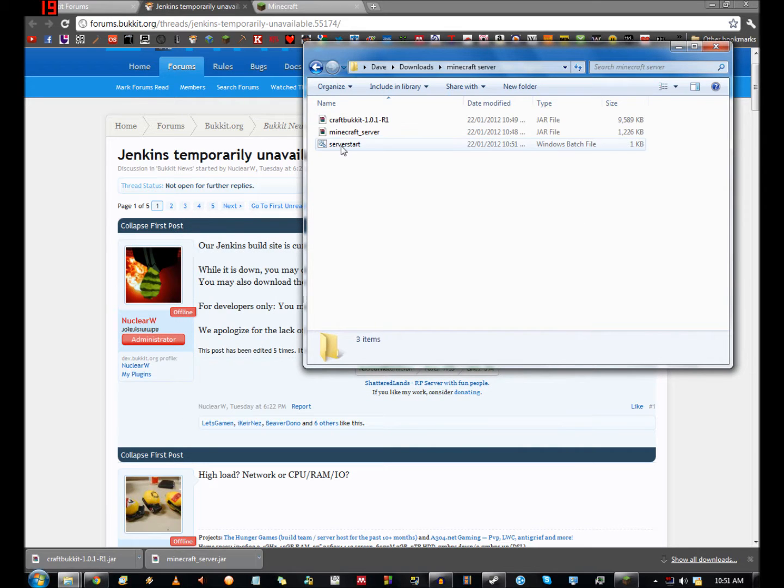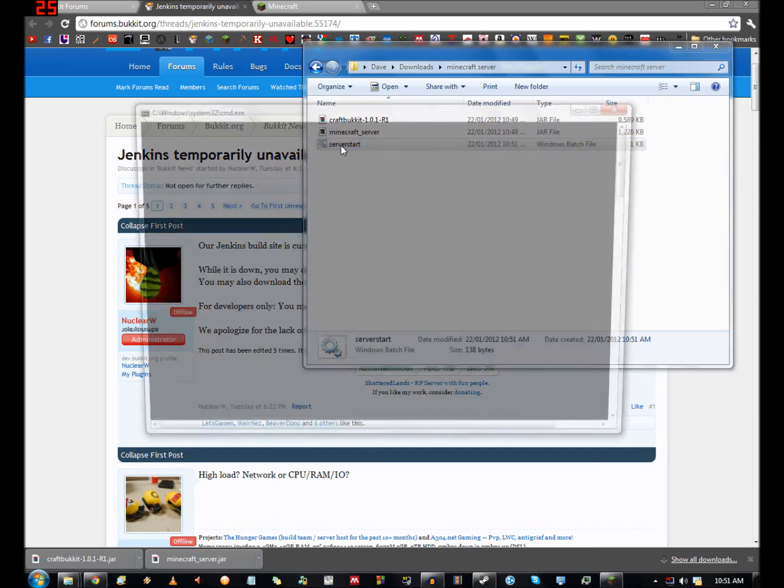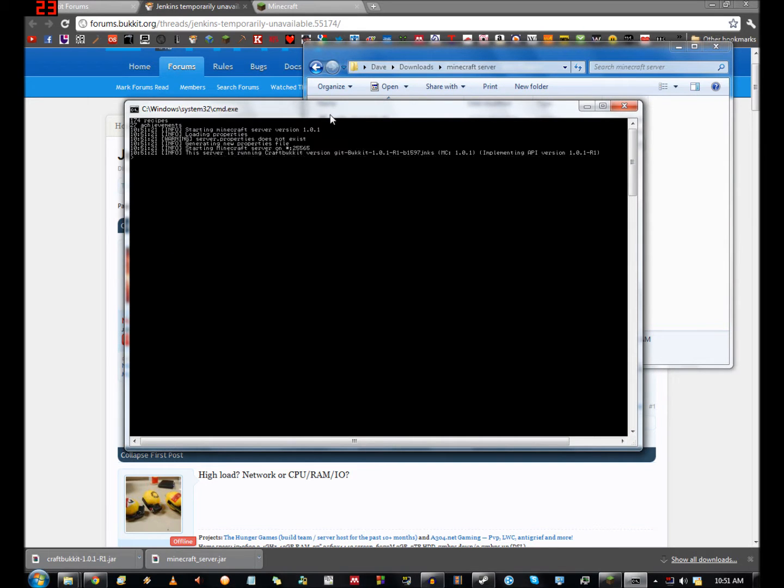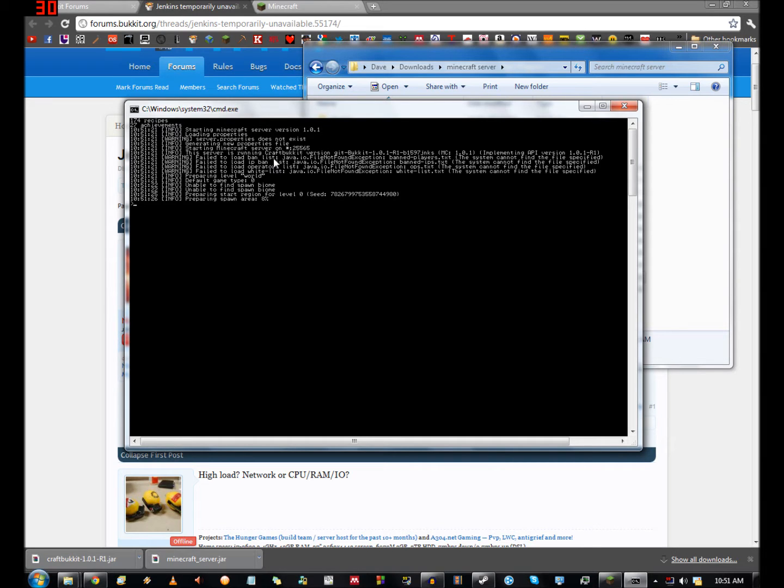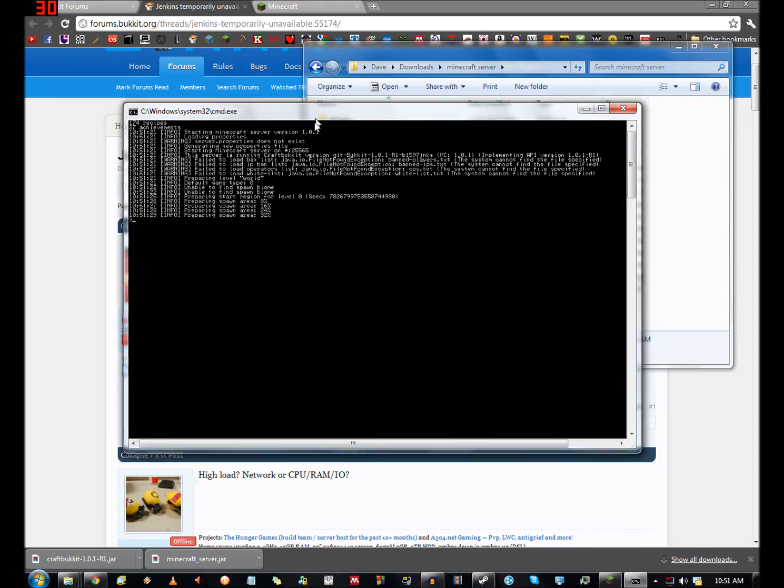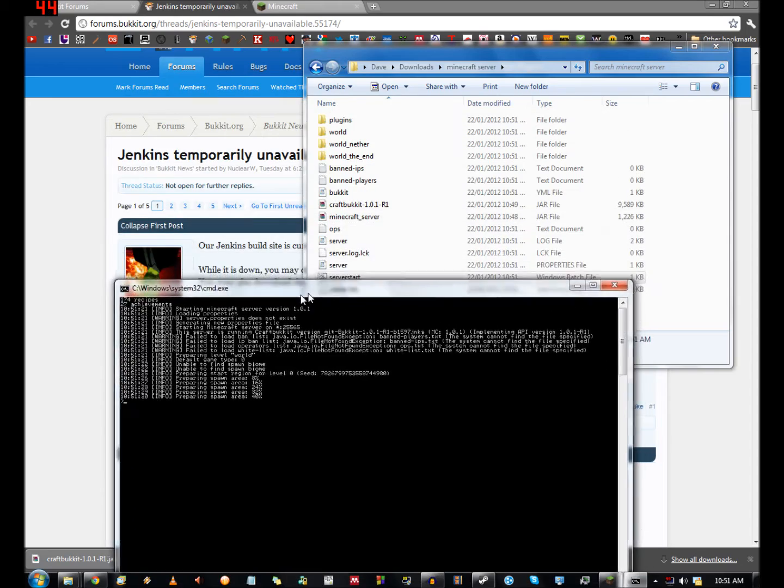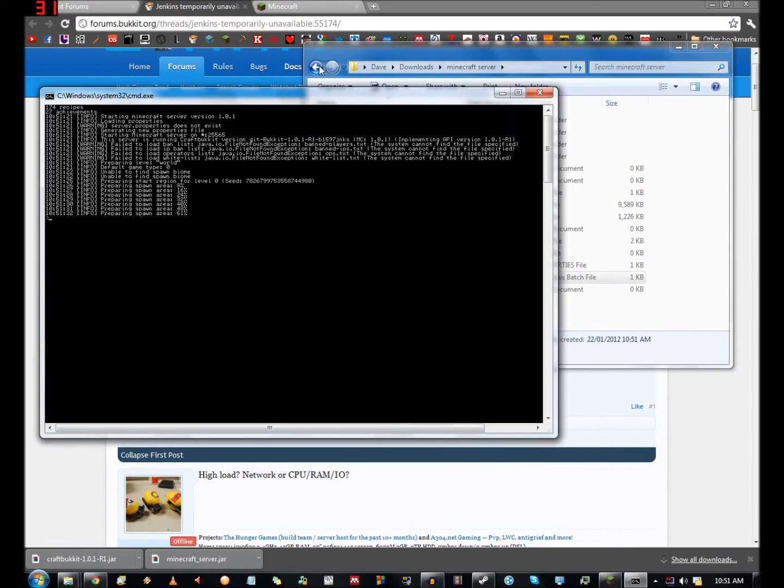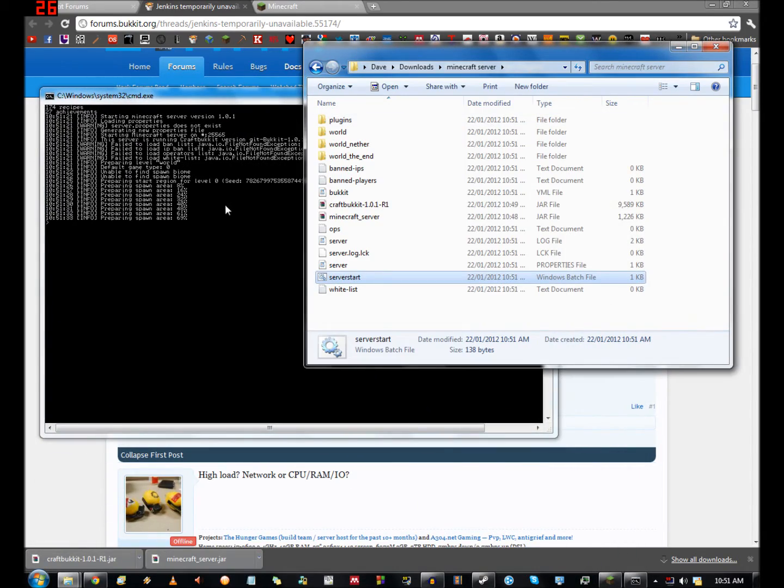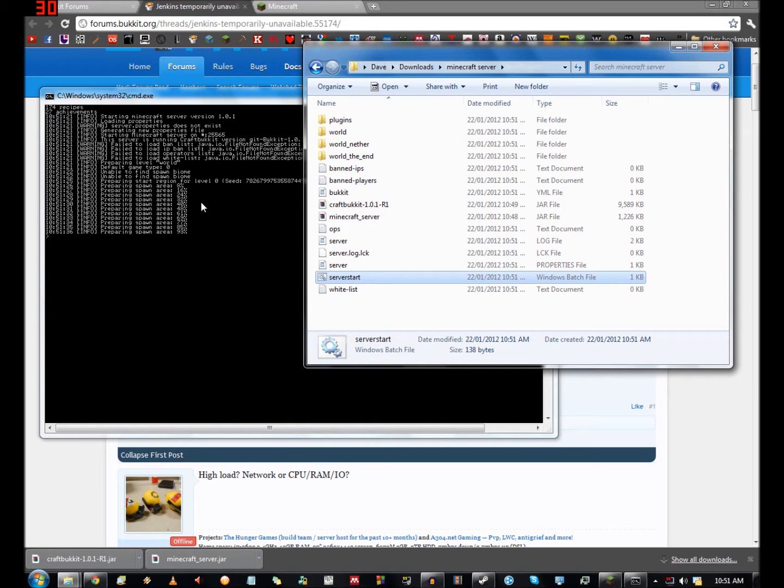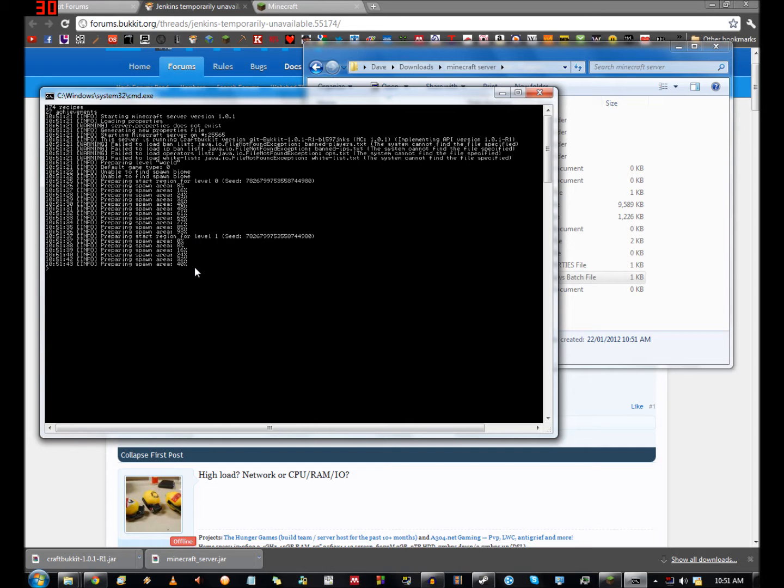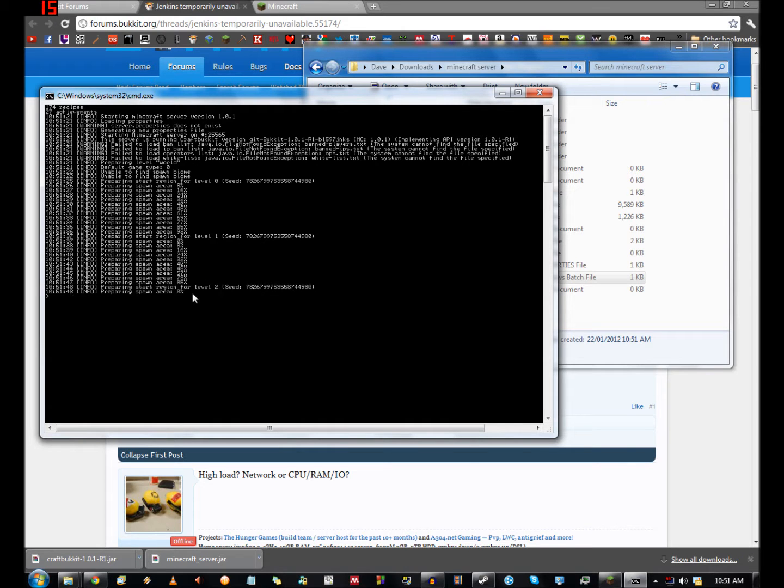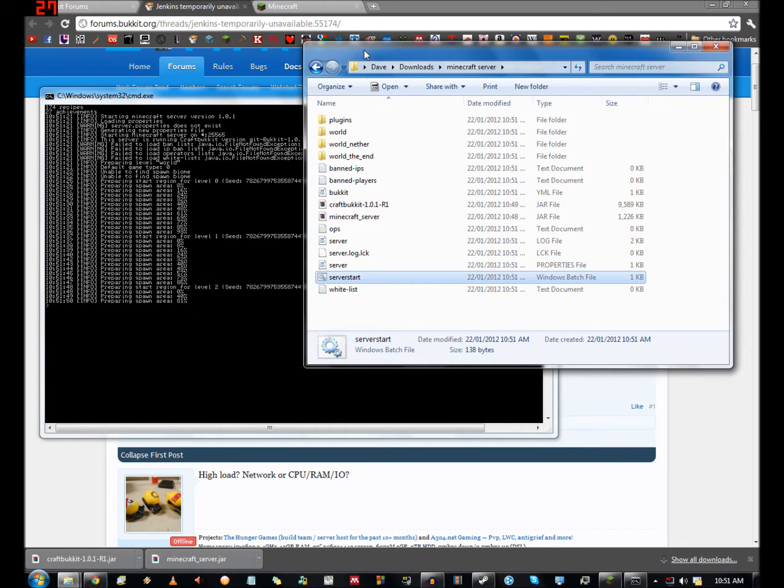So what we can do now - first of all you want to run the server just to make sure it's working. Here you can see it's unable to find the ban list, the IP ban list, the operators list and the white list, so it's generated those for us. Right now it's actually spawning or generating the spawn area around the various spawn points. This is the spawn area for the regular world, this will be the spawn area for the nether, and then you'll have a third level which will be the spawn area for the end.